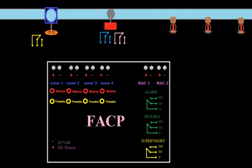The two devices I talked about so far were valve tampers and water flow switches. Here we have a four-zone panel, and we're going to connect it to the water flows and valve tampers. There are a couple different ways to do that — it depends on what type of panel you have.